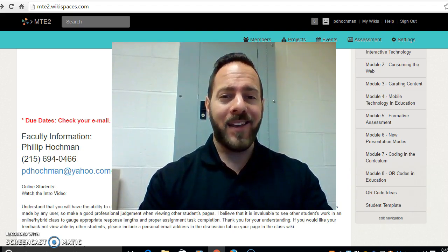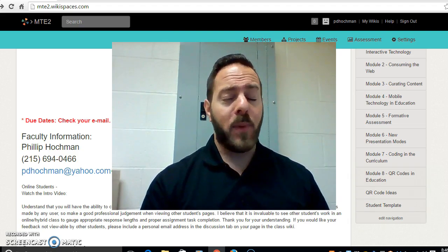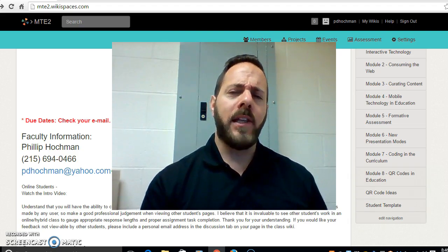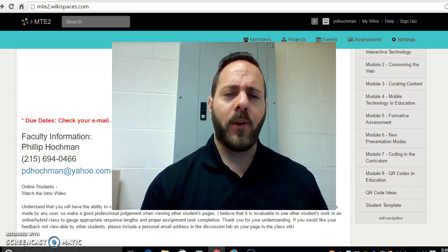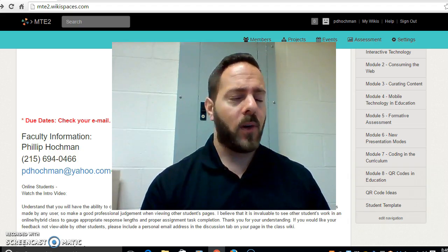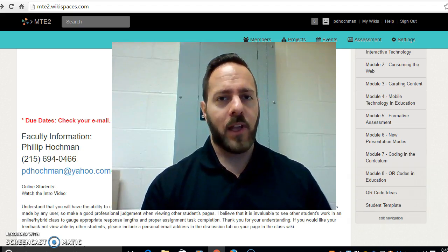First off a little bit about myself. Once again my name is Philip Hochman. I'll be a course professor and I have a lot of experience working with technology. I'm a technology leader in my district.